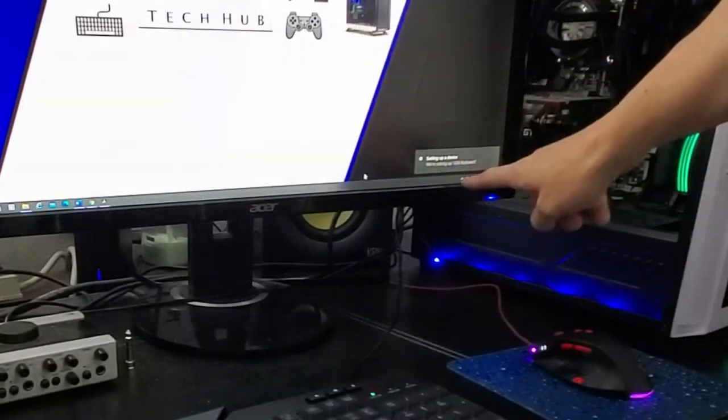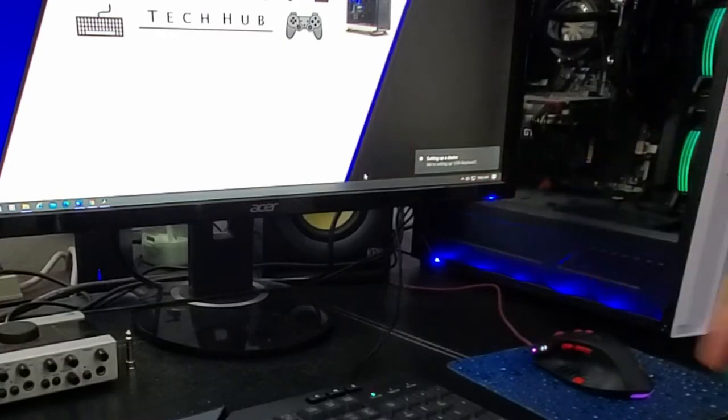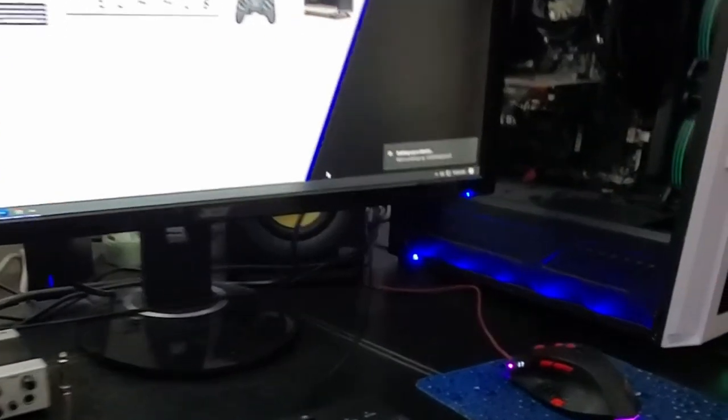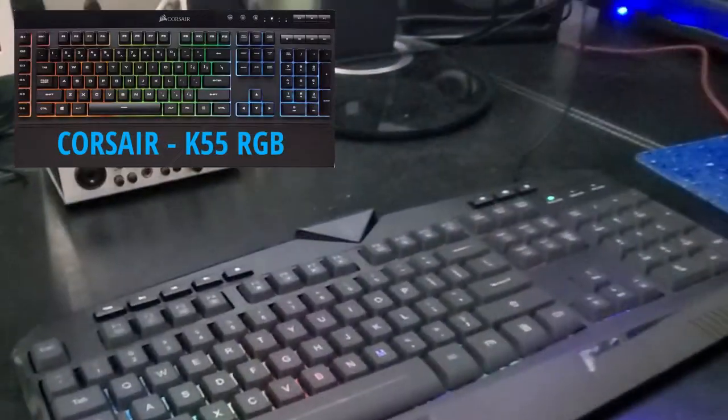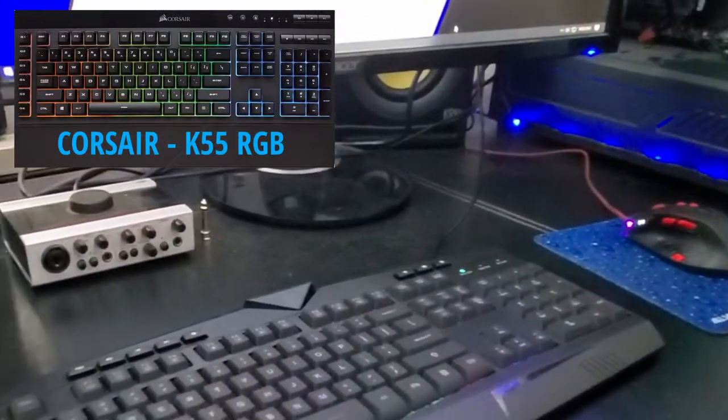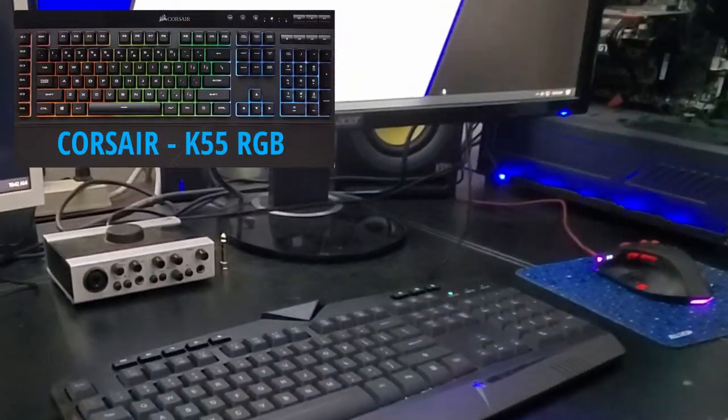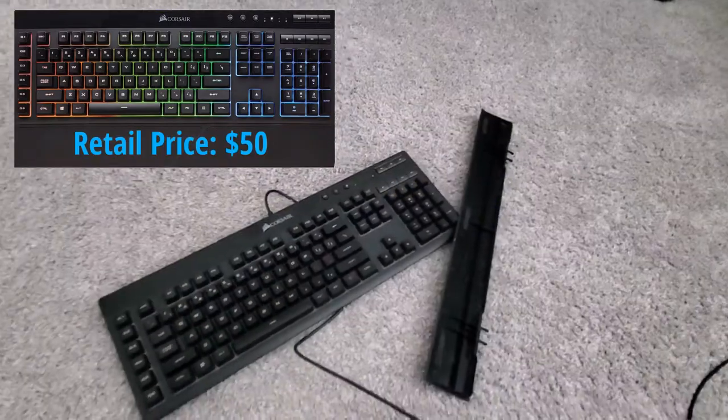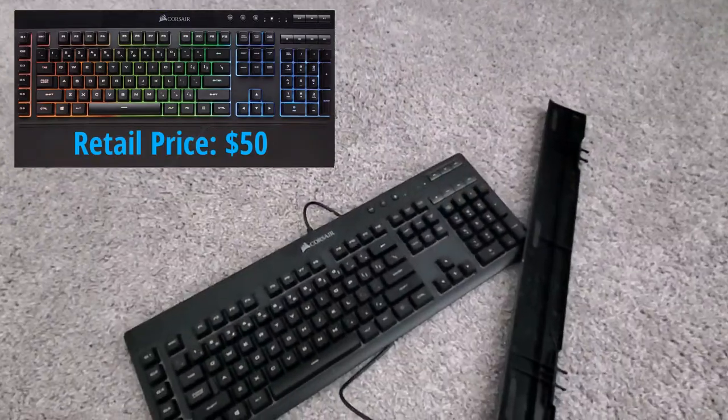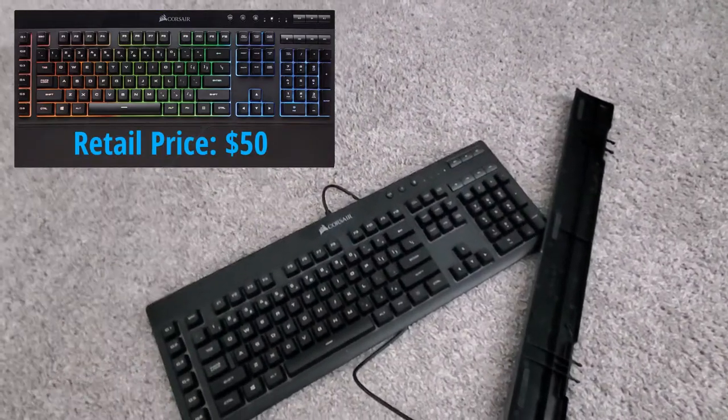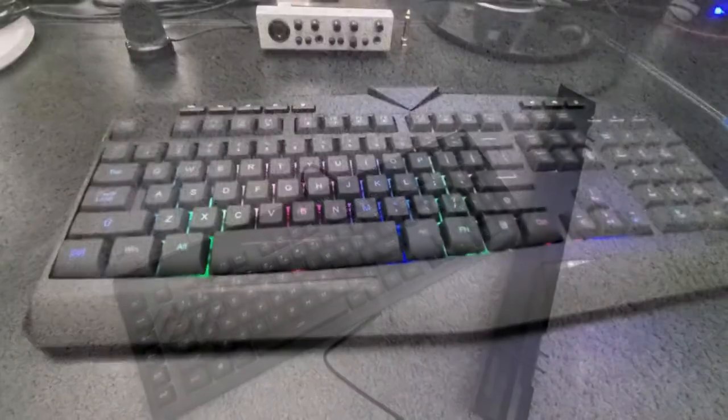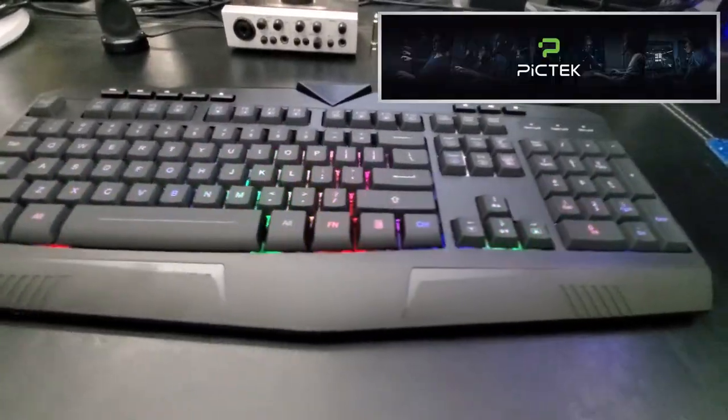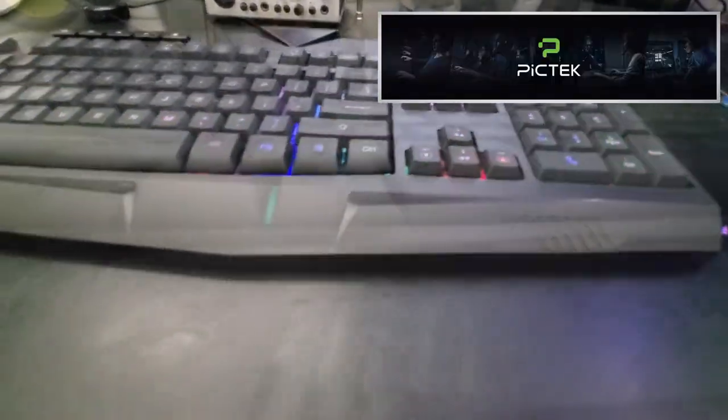The main reason I bought this keyboard was to replace my Corsair K55. I had that keyboard for about two years and the RGB lights did not work, so it's time to replace this old keyboard with a new one. This is our new RGB gaming keyboard from Pictech.